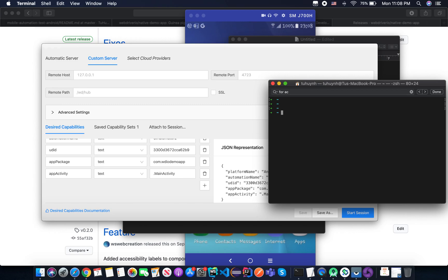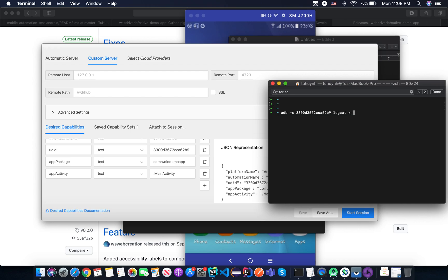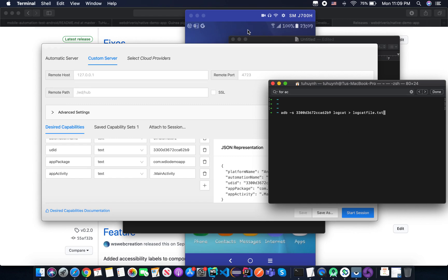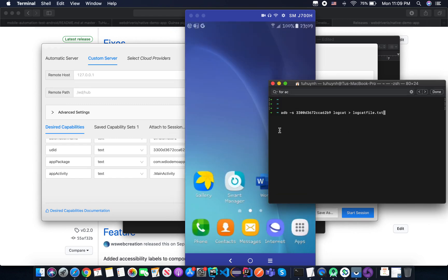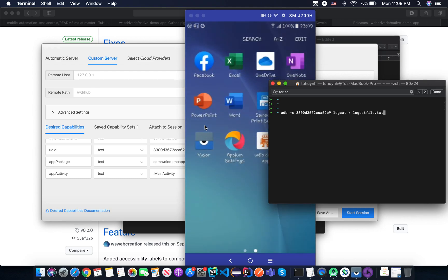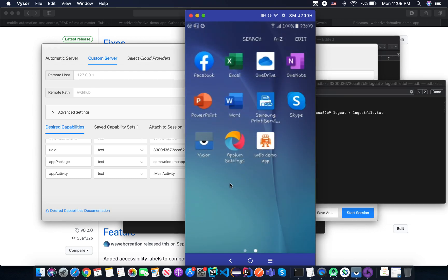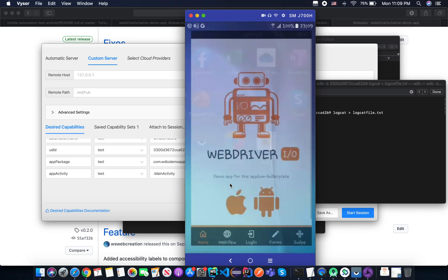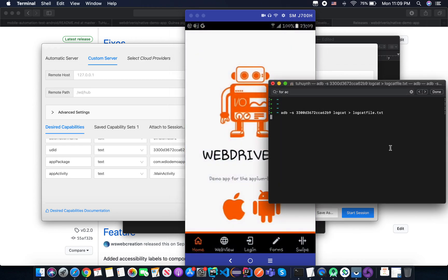So here, you execute a command ADB and you specify the UDID. And then you use the option logcat. So in this case, I will echo to a logcat file. And before doing that, you need to open the application here. You see, enter, and then you open the application. And then you just stop the command. Now you can see logcat file.txt.